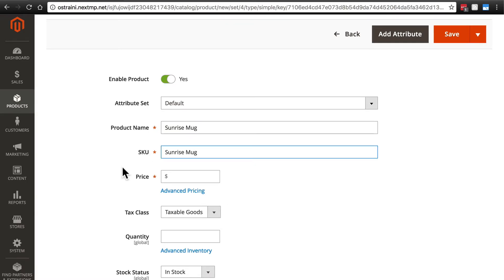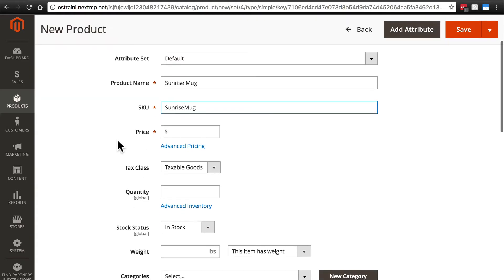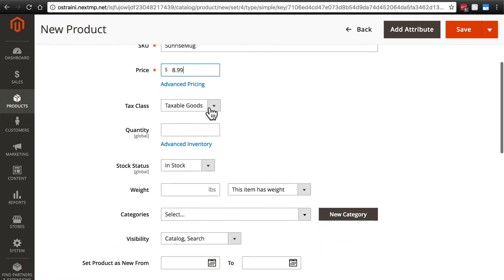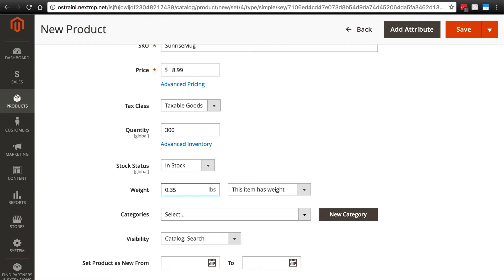For the price, let's set this to $8.99. This will be a taxable good. And we need to tell the system how many we have in our inventory so it knows when to mark it as being sold out. Let's just say we have 300 of these in stock. Of course, right now the status is in stock. We don't need to change that. I'm going to say that one of these mugs weighs 0.35 pounds.